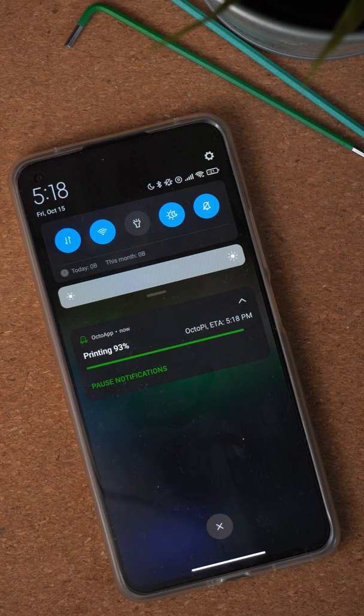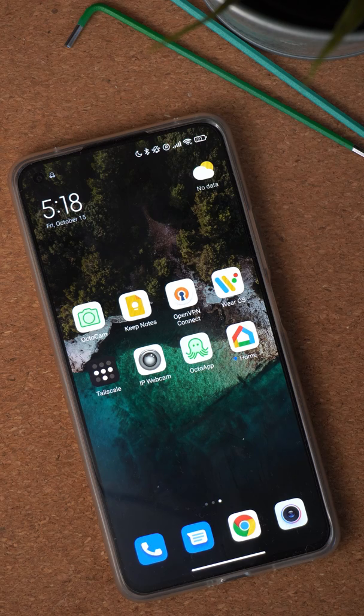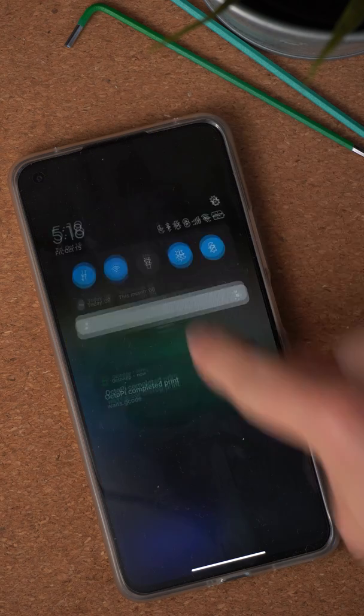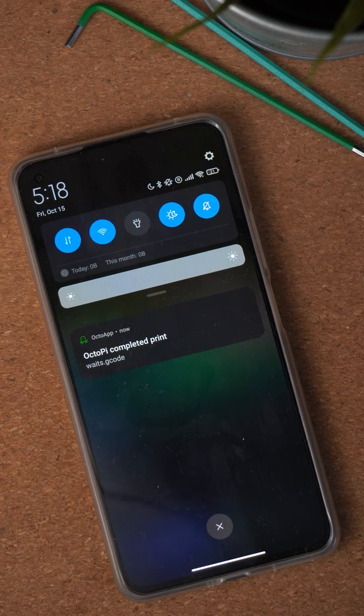The second type of notifications you can receive are progress notifications. The OctoApp Companion plugin will send push notifications to OctoApp whenever the print progress changes. Those notifications will show up exactly like what you know from older versions of OctoApp, but they can also be delivered over the internet. OctoApp will basically merge the live notifications you know from old versions of the app and the remote notifications together to always show you the latest information about your print.